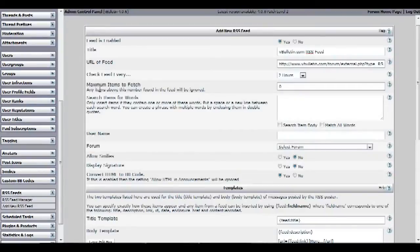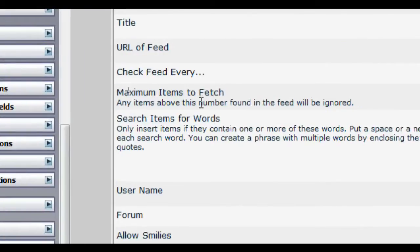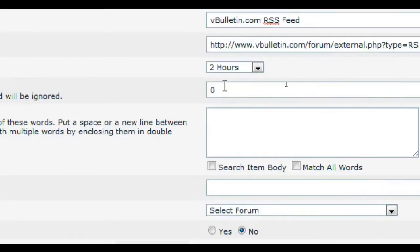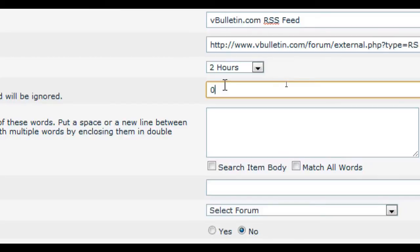On the maximum items to fetch, input a number here to limit the messages posted from the feed to the first few items because some feeds may contain too many items. This is to prevent your forum from being flooded with messages. If you want unlimited threads you can input 0, but for now I'll input 10 as an example.